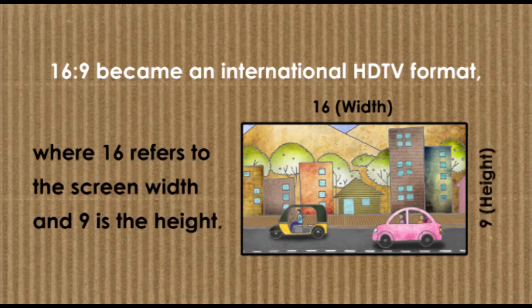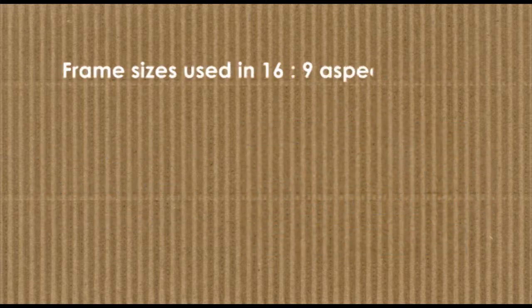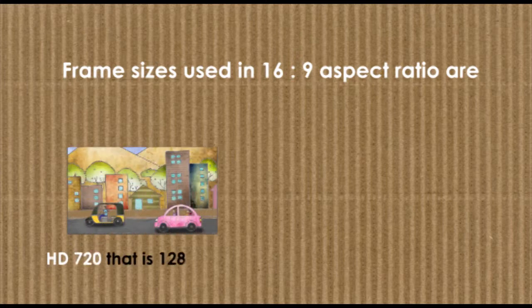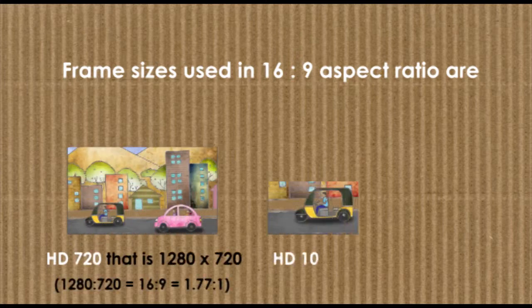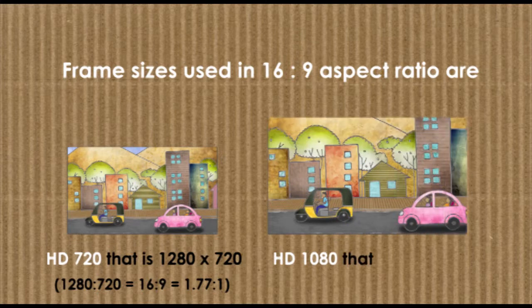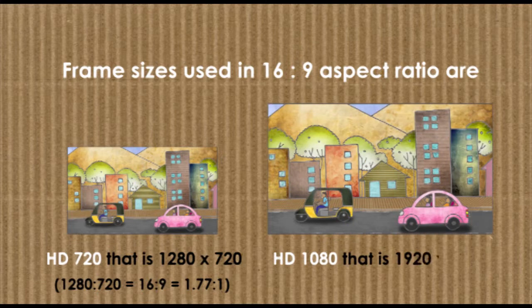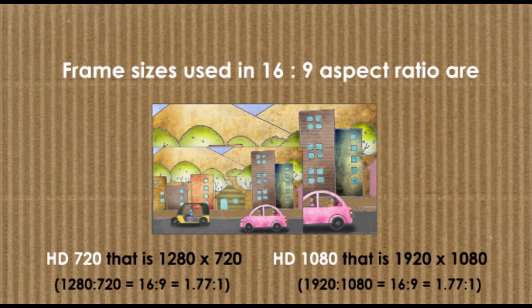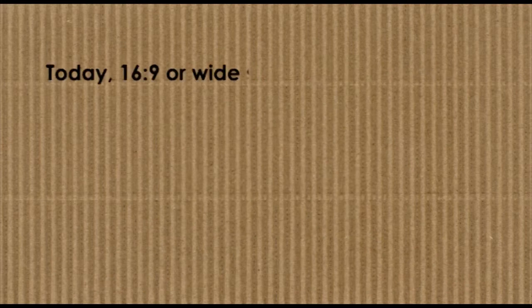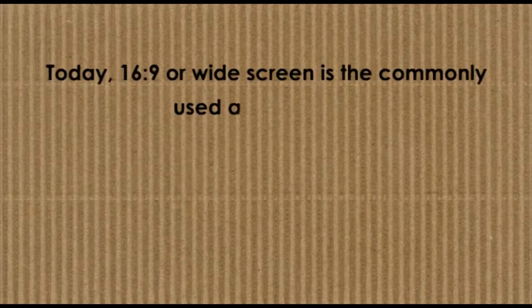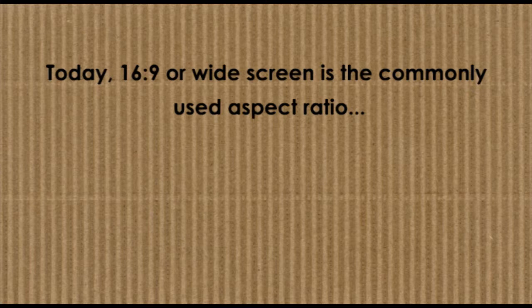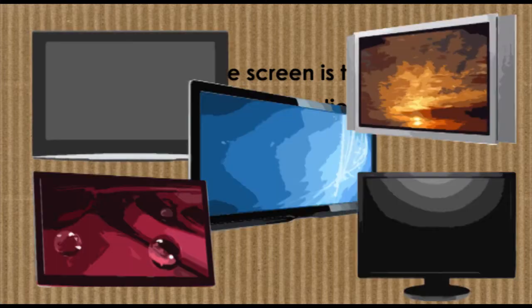9 is the height. Widescreen is the commonly used aspect ratio across computers,